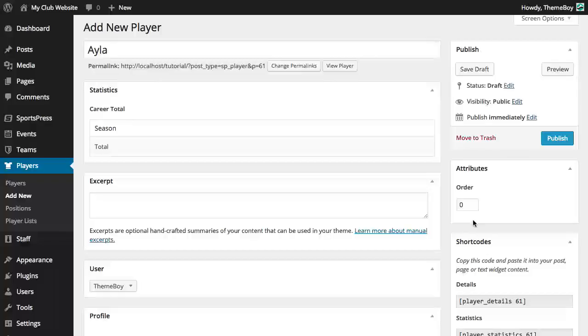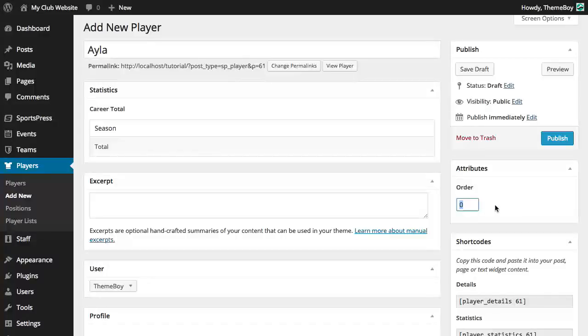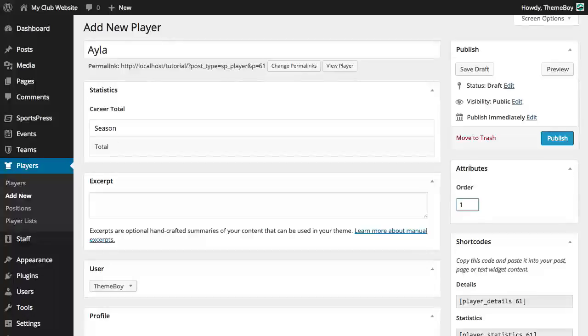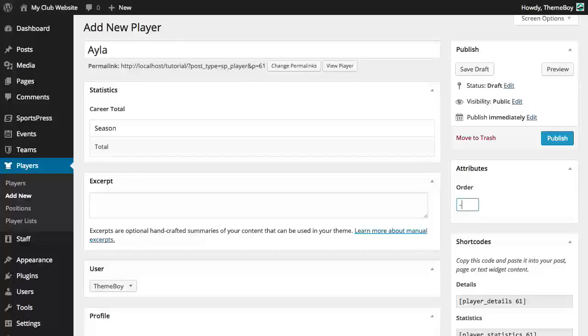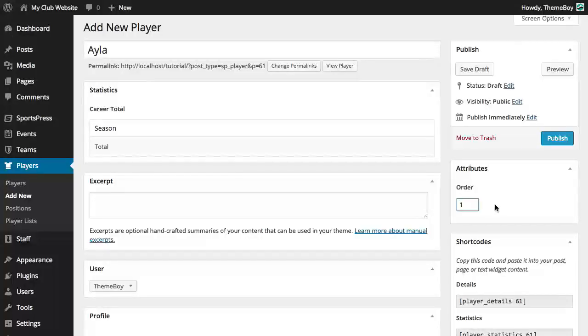This attribute section that contains a box labeled order is for ordering your players in a particular manner. This value goes from smallest to largest so let's say we want this player to show up first, we'd enter the number one. We can also enter a negative value if we want players to show up before all the default player profile pages which have a value of zero.